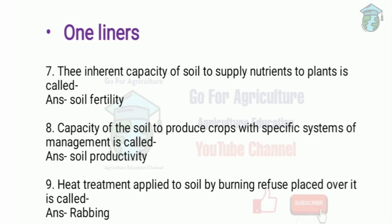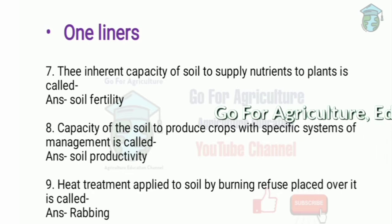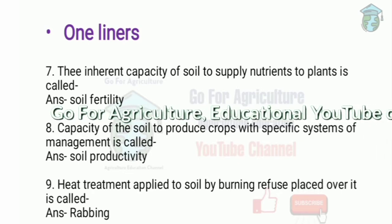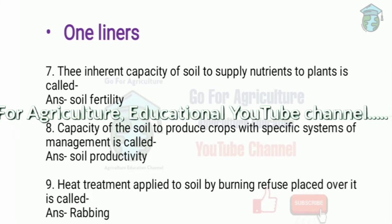Soil productivity is the capacity of soil to produce crops with a specific system of management. It is a broader term used to indicate crop yield.